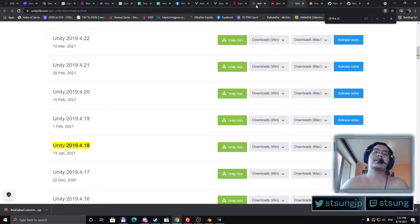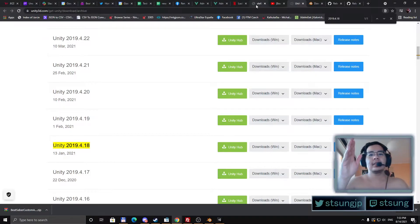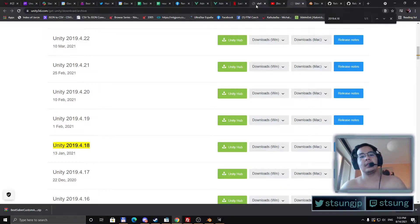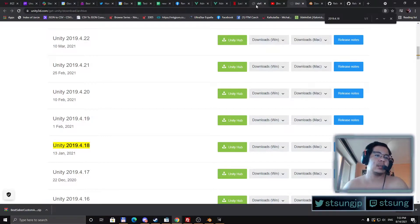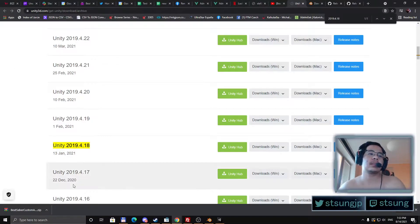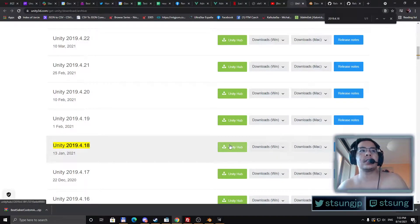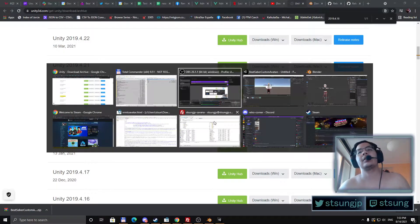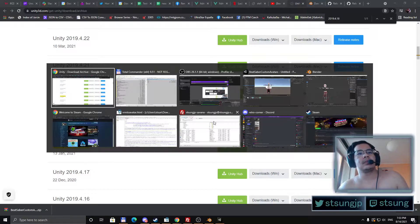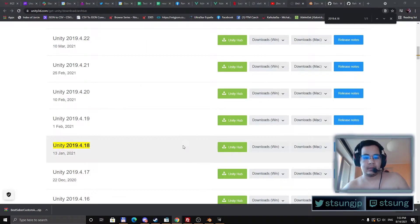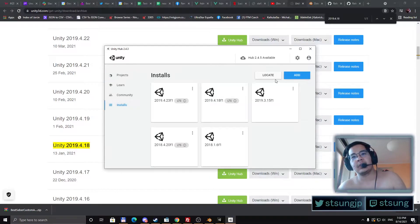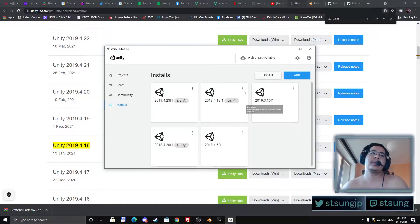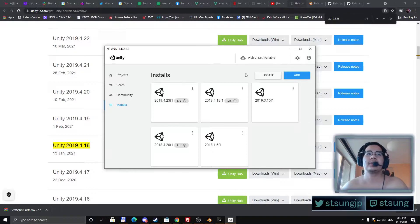When you get a license and click through everything, you will need to download the Unity Hub and install a specific Unity. I use Unity 2019.4.18. You can download it here through the download archive, or you can download it through Unity Hub. You just go to Installs, click Add, and then you will actually need to go to the download archive.